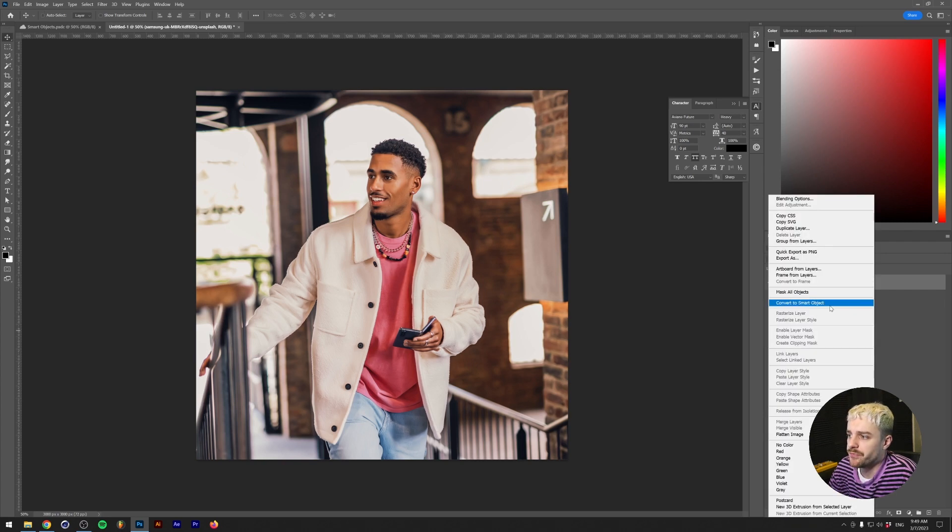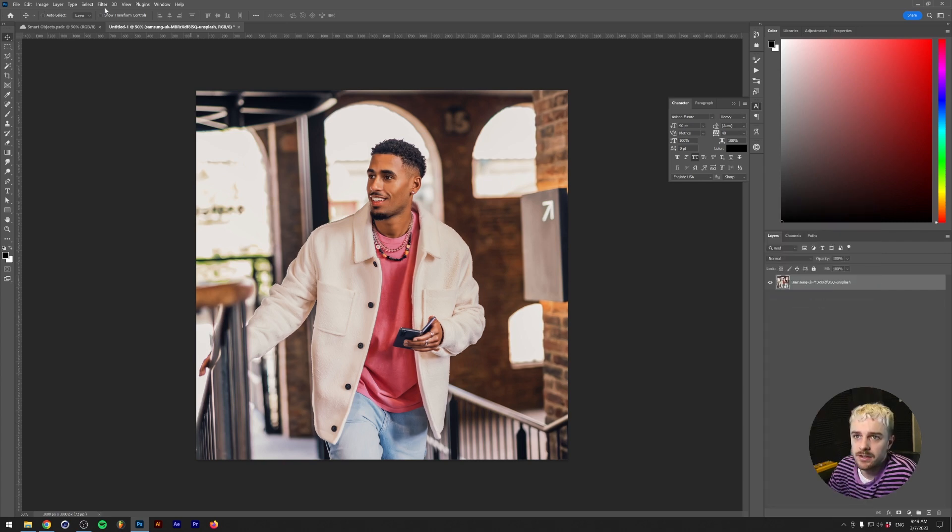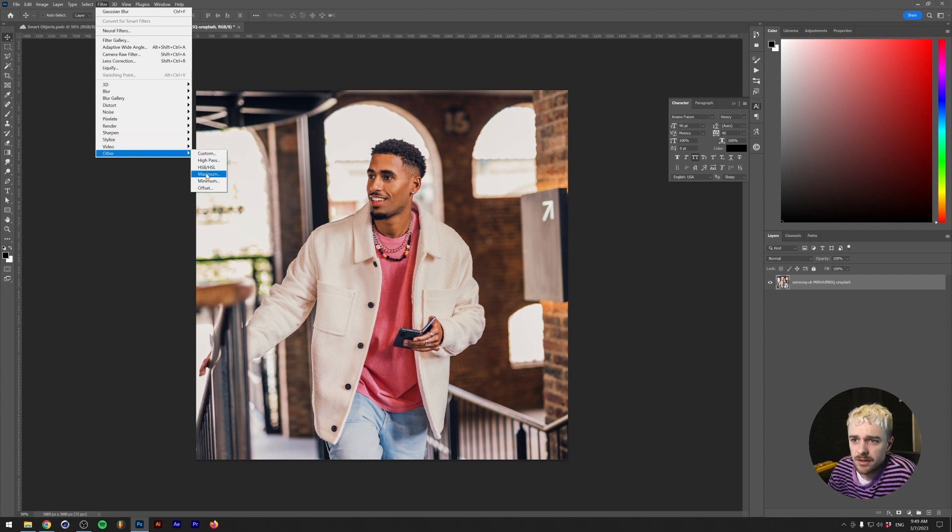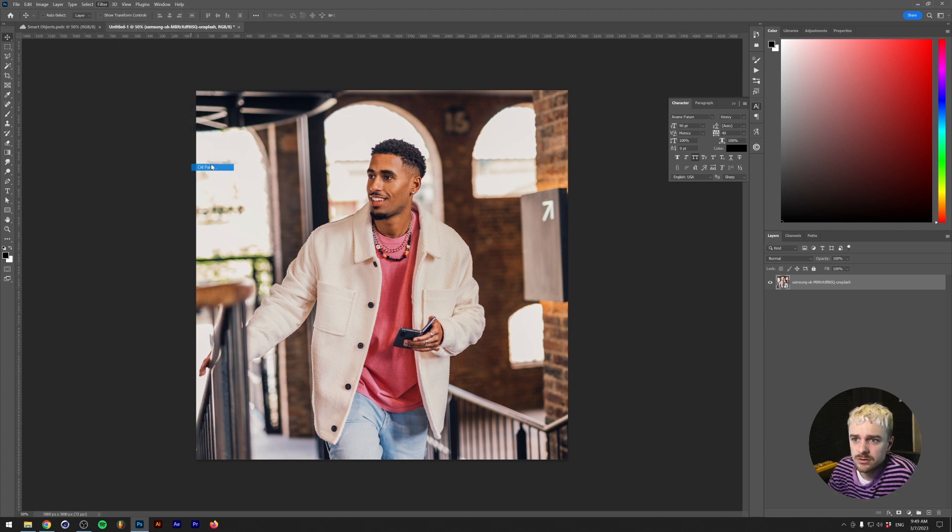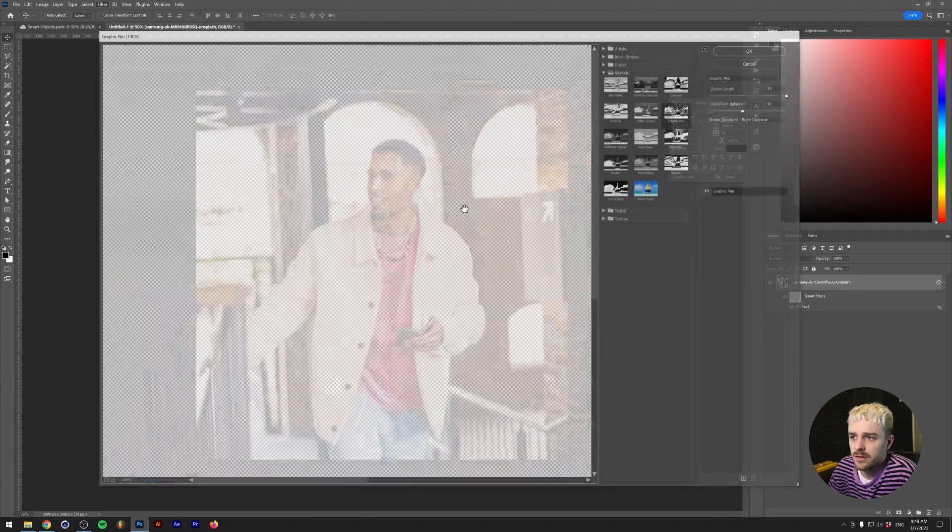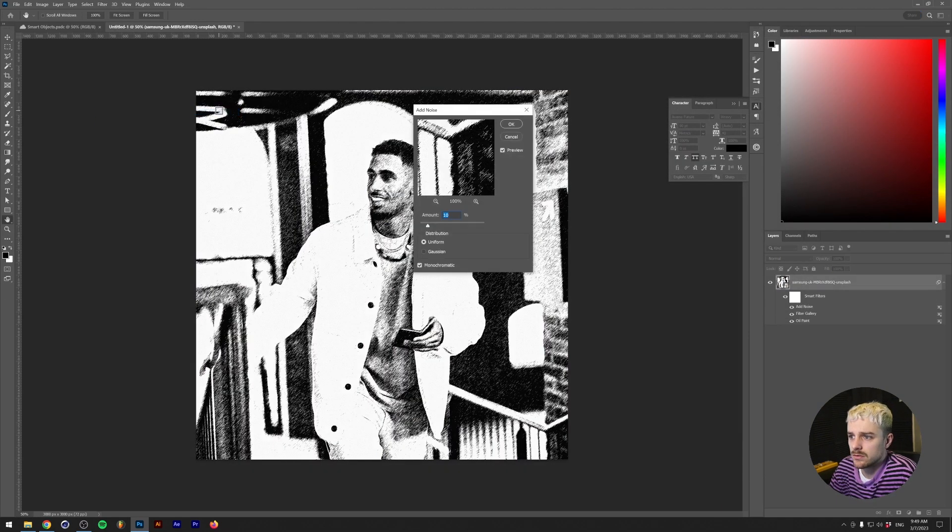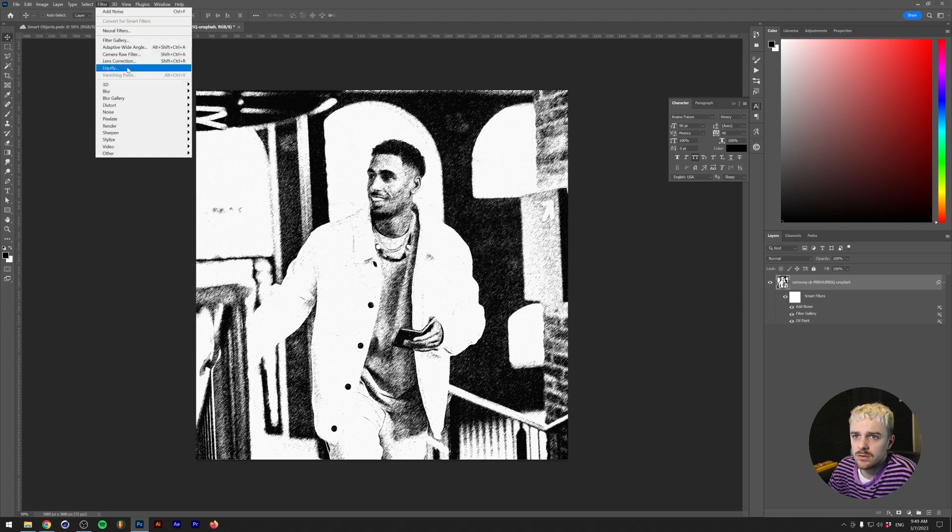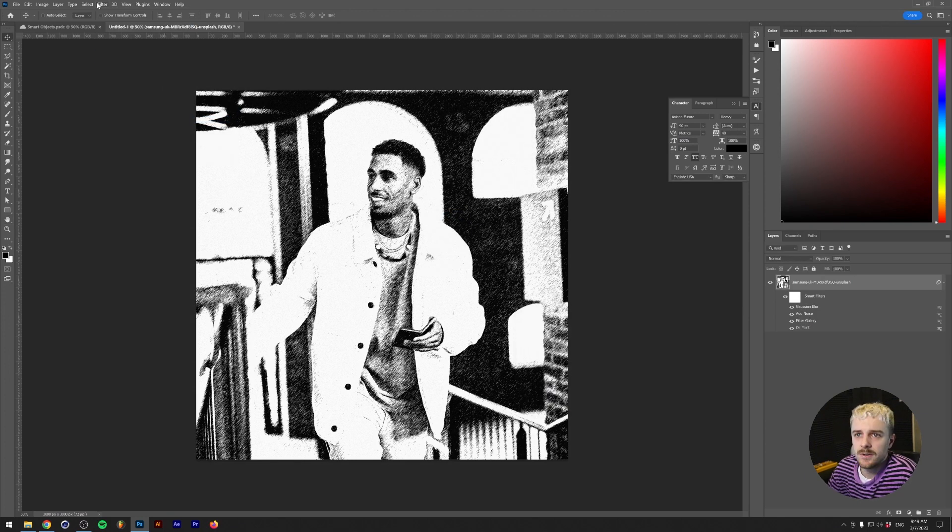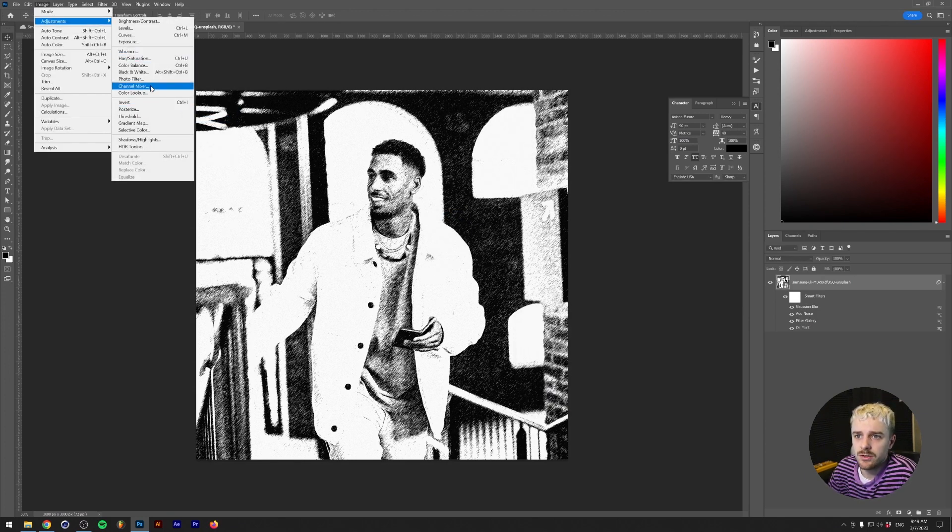Right-click, convert to Smart Object, and then let's redo all of those steps. So I kind of need to remember what I actually did, but I think it was an oil paint. And it was the Filter Gallery, I think. Noise. And then the Adjustment Layer, or the Gradient Map.